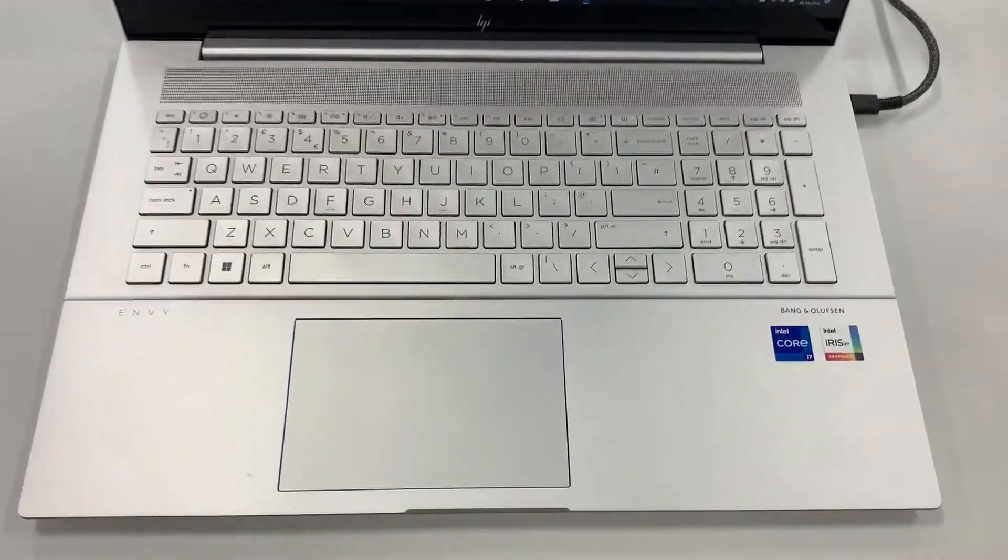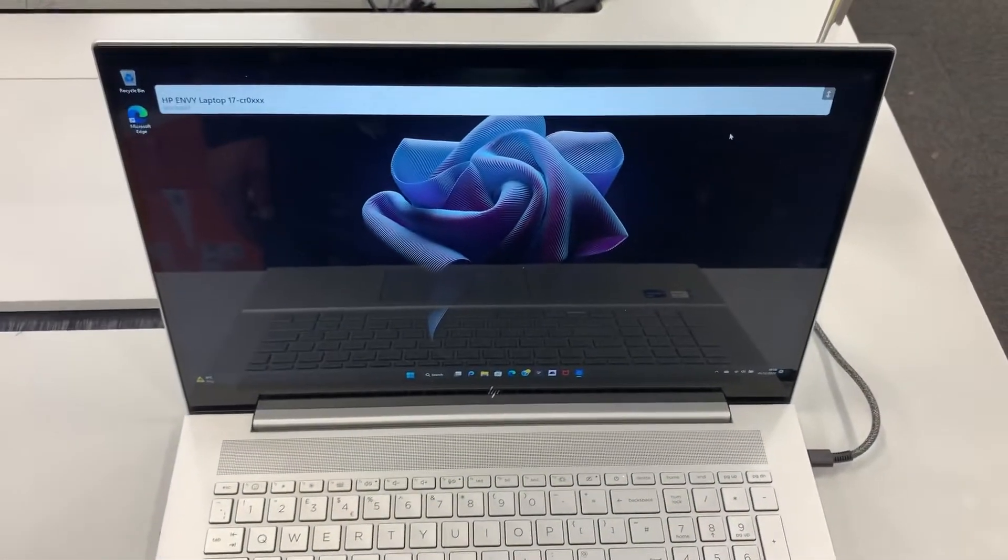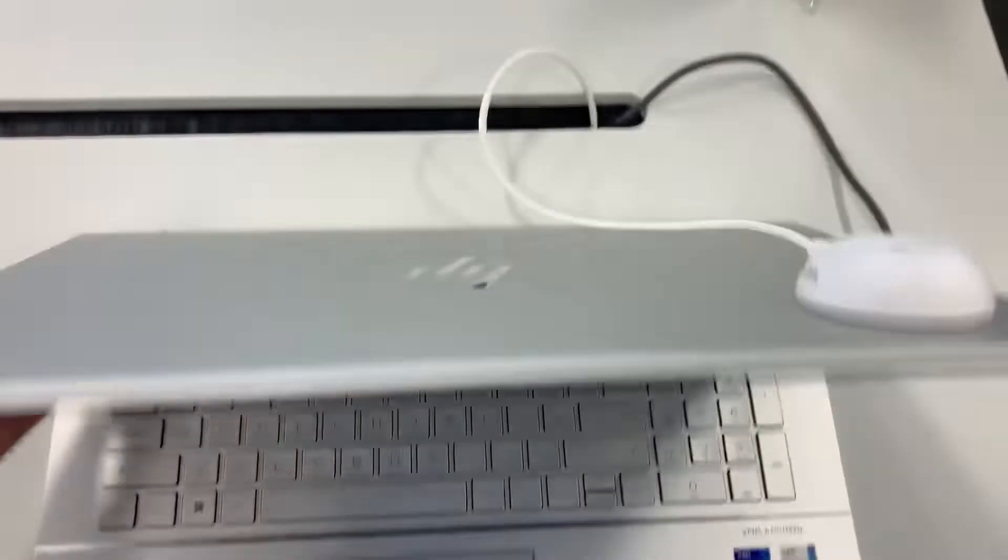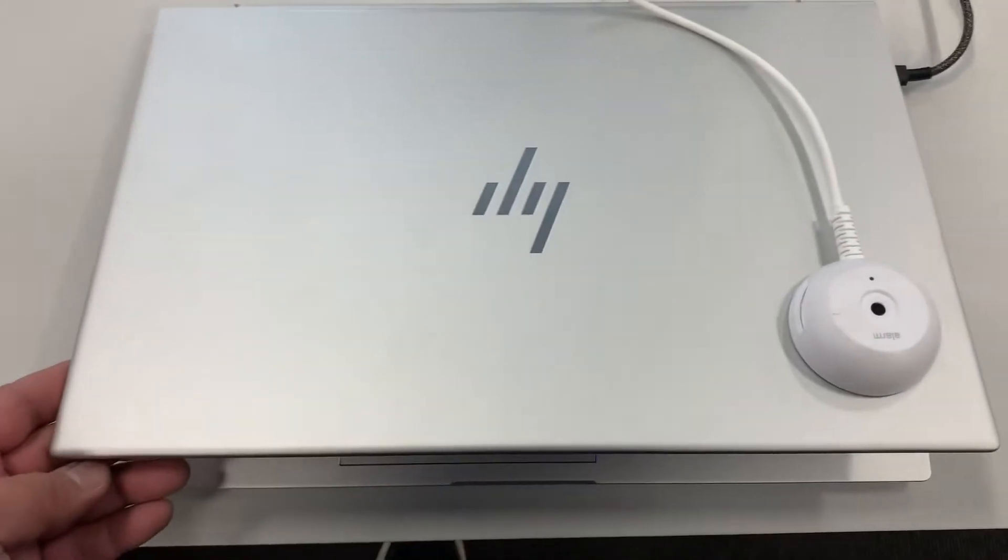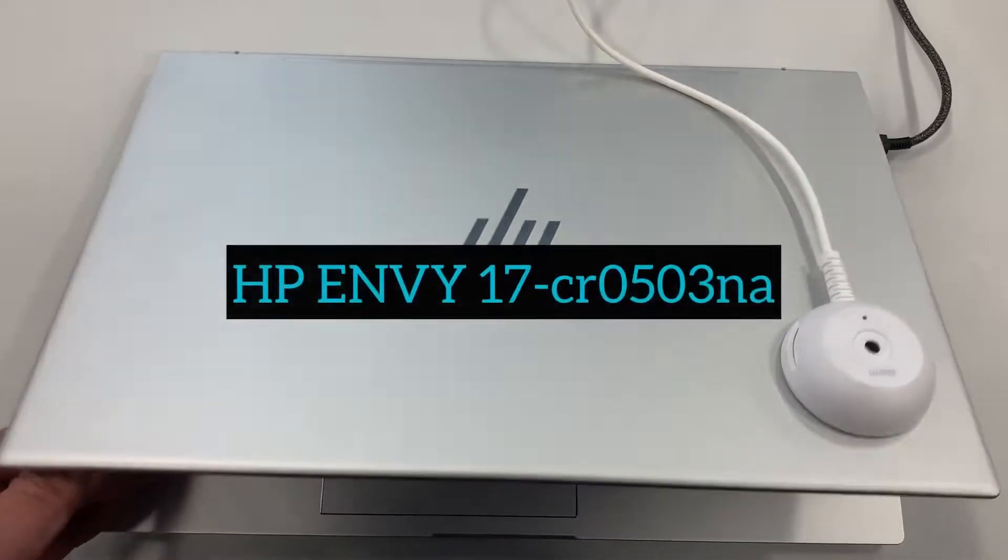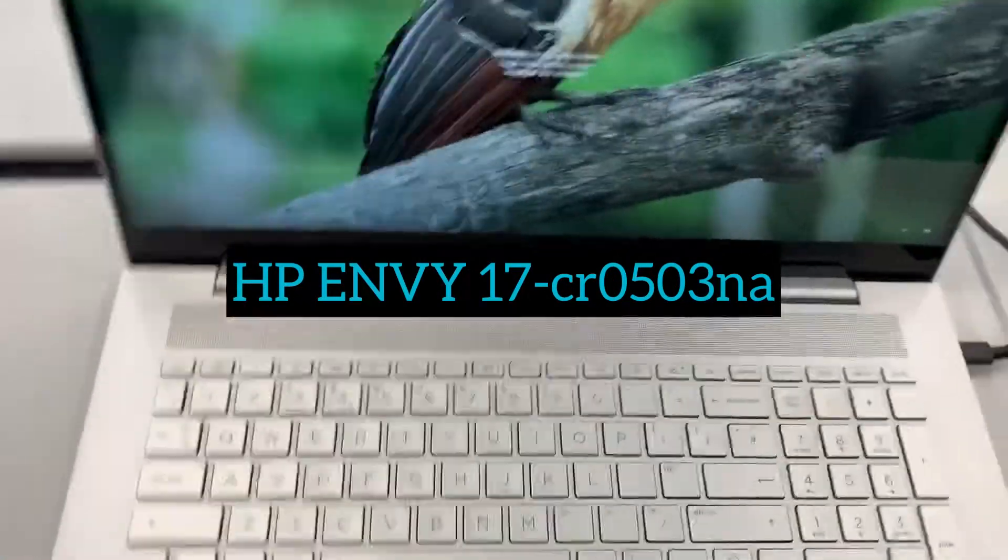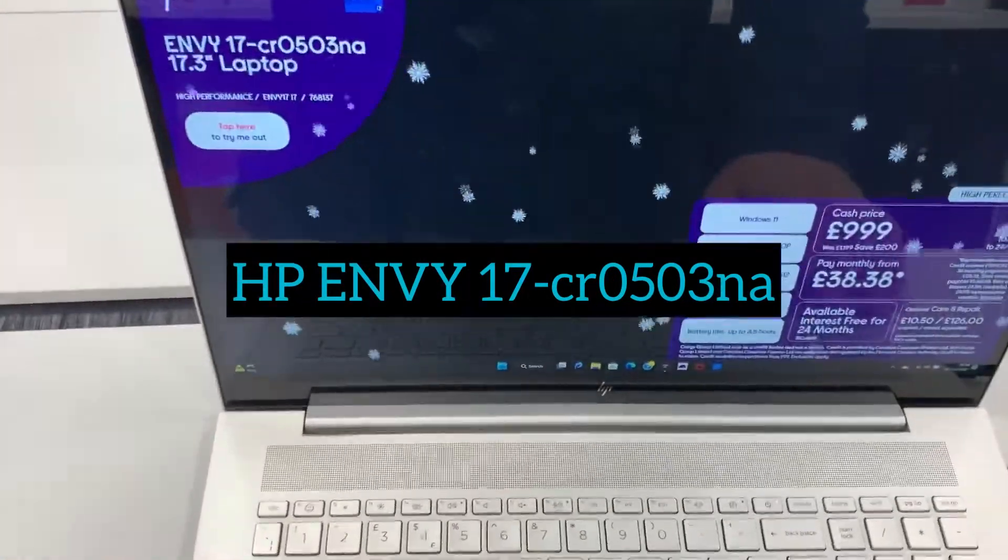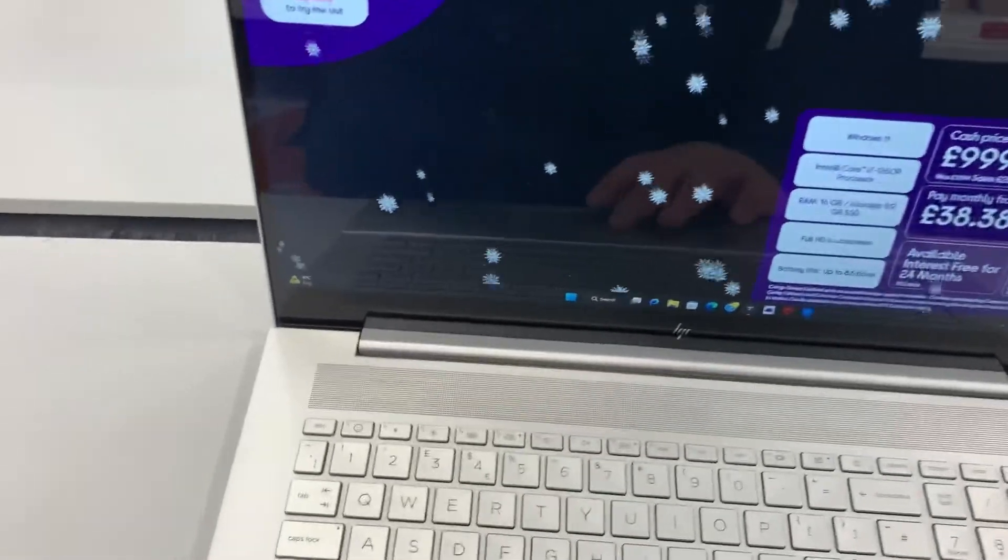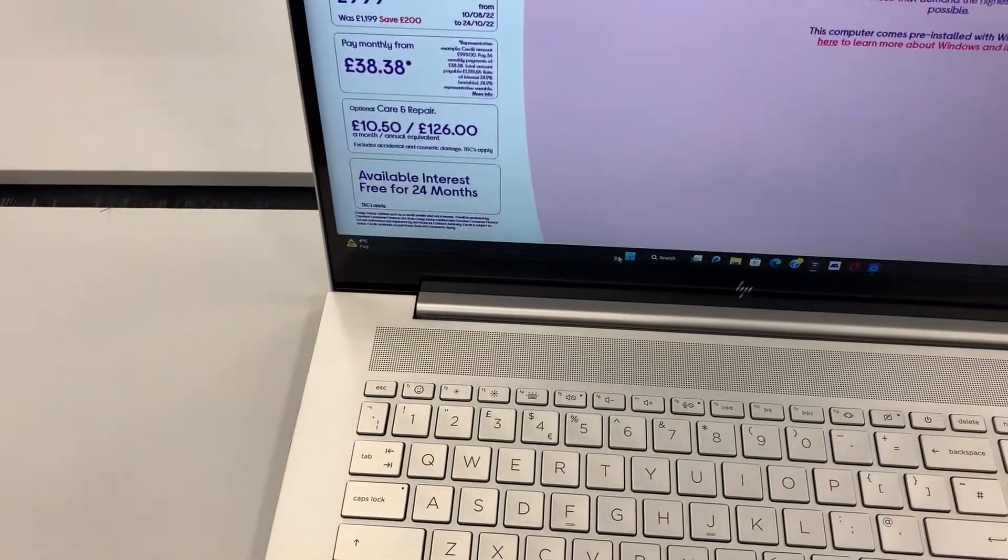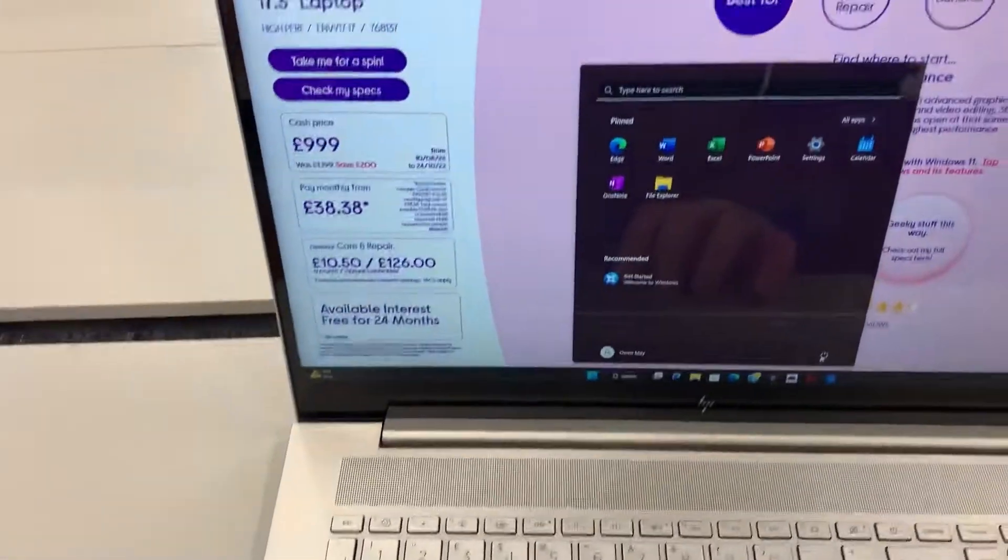Hello fellow YouTubers, today we're going to look at how to enter BIOS configuration settings and boot menu option for an HP Envy 17 cr0503na laptop. I'm going to restart Windows.